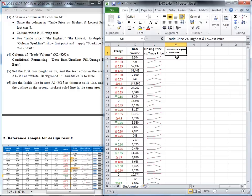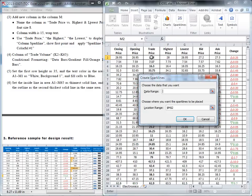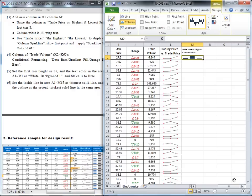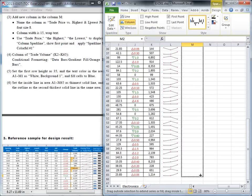Then we'd like to insert a sparkline — but this sparkline is a column sparkline. Put the cursor here, go to Insert, Sparkline, and choose Column. The data range is from the trade price, the highest, and the lowest — that's from this trade price, highest and lowest. Then we need to show the first point — check it. Apply the sparkline style colorful one. The other rows will be the same, so drag down from the handler.